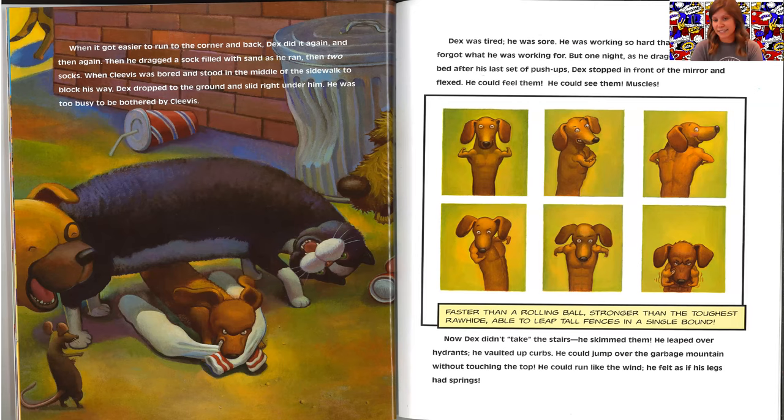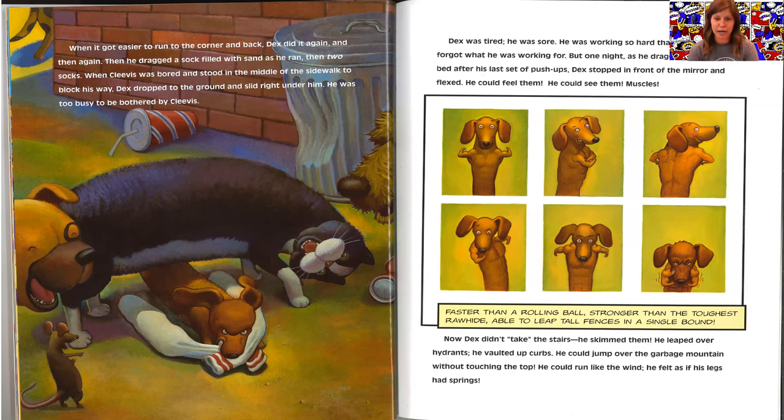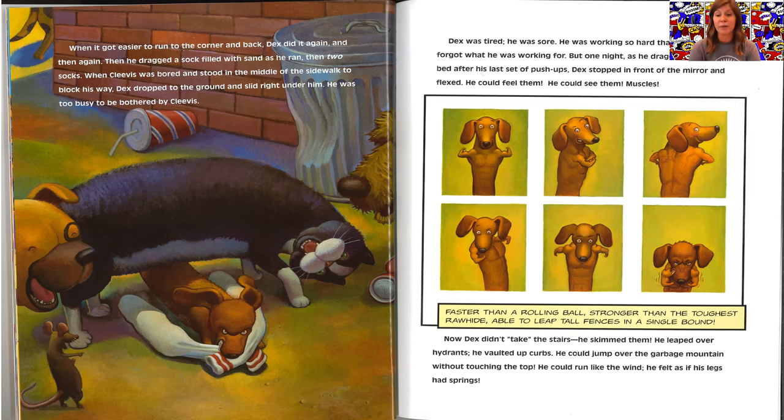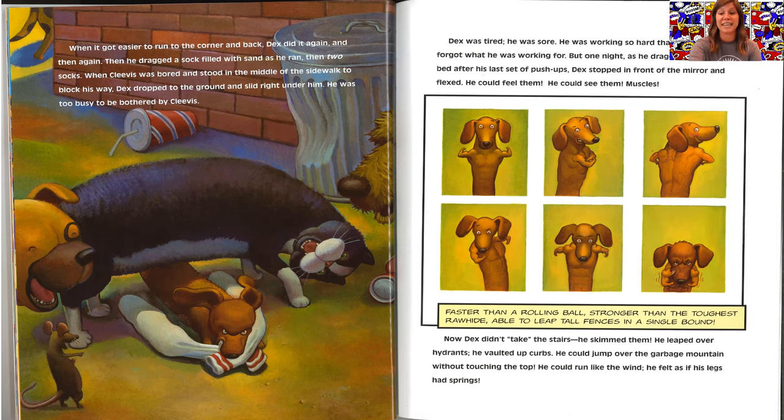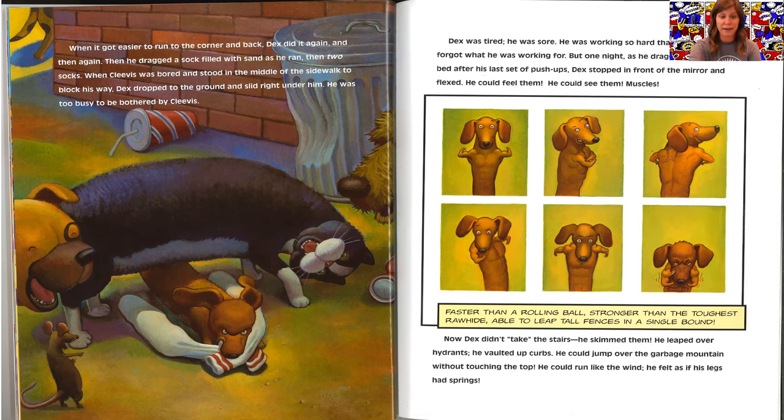Now Dex didn't take the stairs. He skimmed them. He leaped over hydrants. He bolted up curbs. He could jump over the garbage mountain without touching the top. He could run like the wind. He felt as if his legs had springs. Faster than a rolling ball. Stronger than the toughest rawhide. Able to leap tall fences in a single bound. Only one thing was missing.